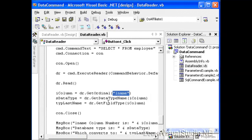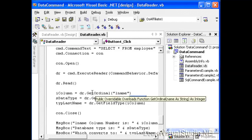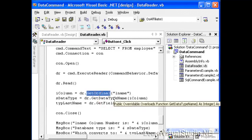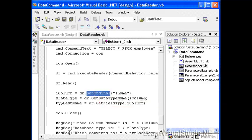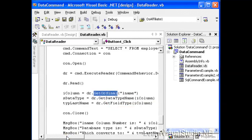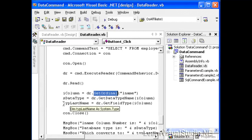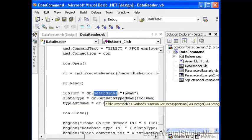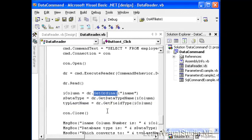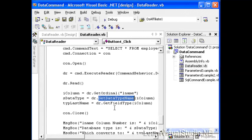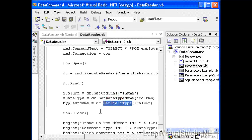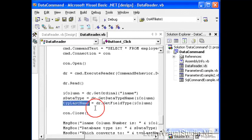And then we'll use the get data type name and pass in the column that was retrieved from the get ordinal method in order to get the data type. And then we'll use the get field type to retrieve the data type. Now, what is the difference between get data type name and get field type? Well, this is the data type that comes from SQL Server, and this is the type that's used in .NET. So we want to see what does SQL Server call a string versus what does .NET call a string.